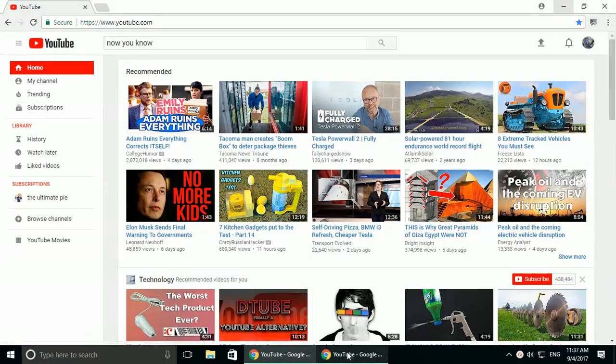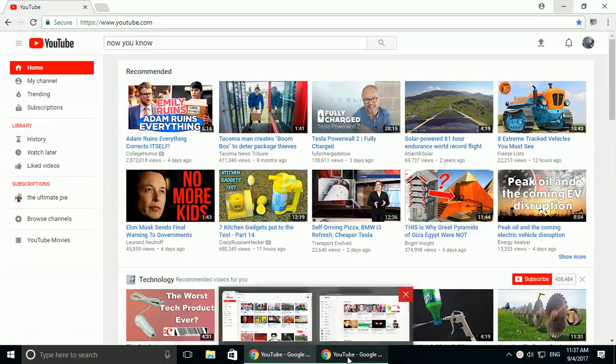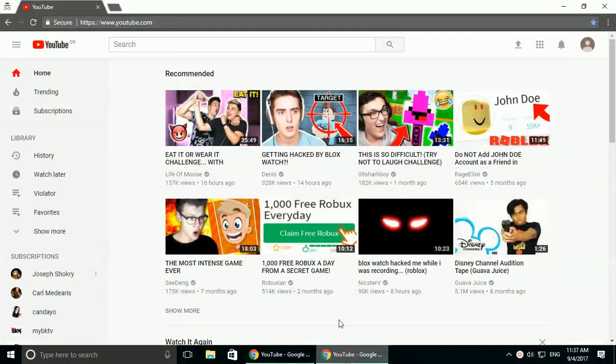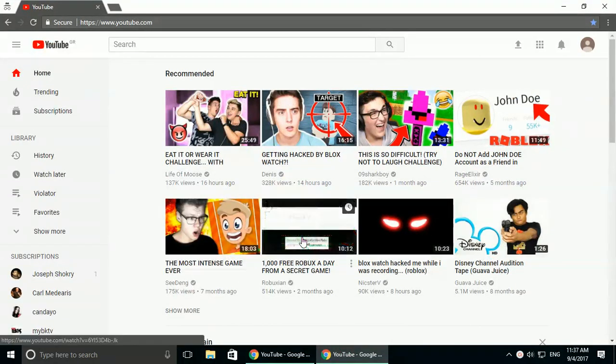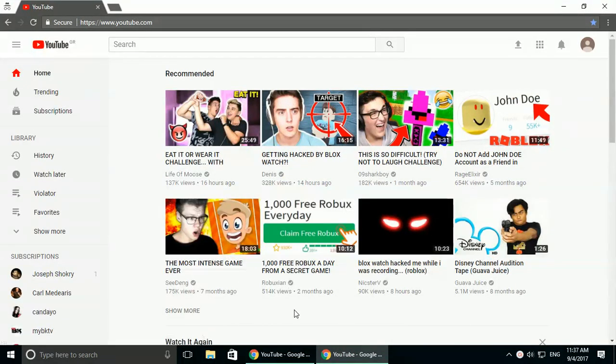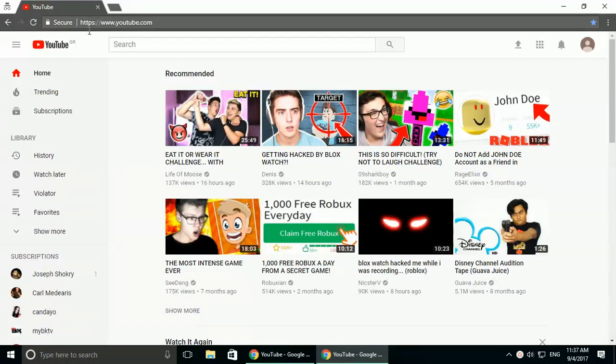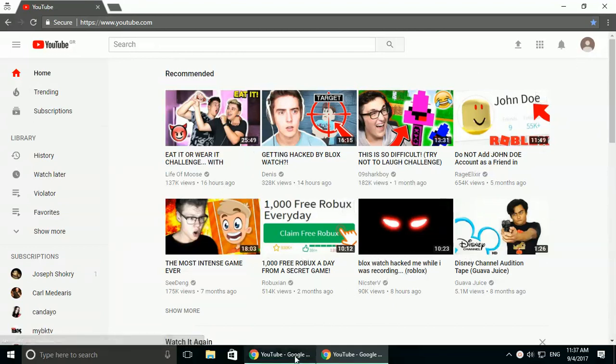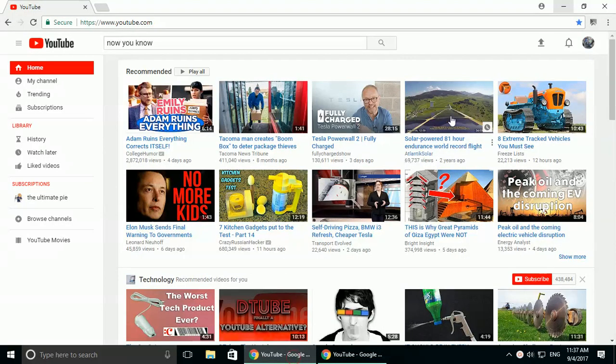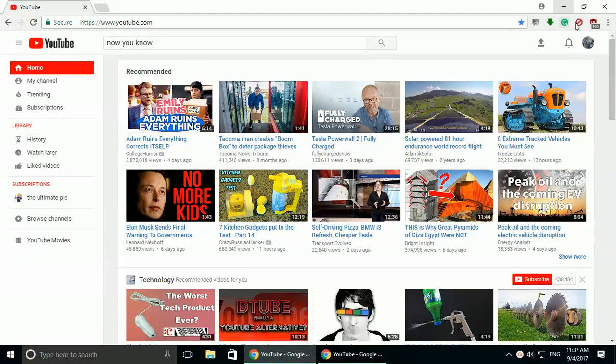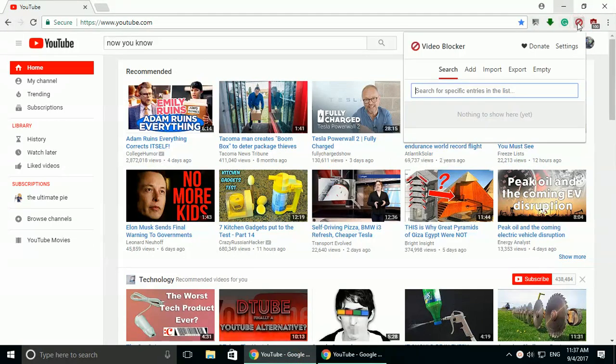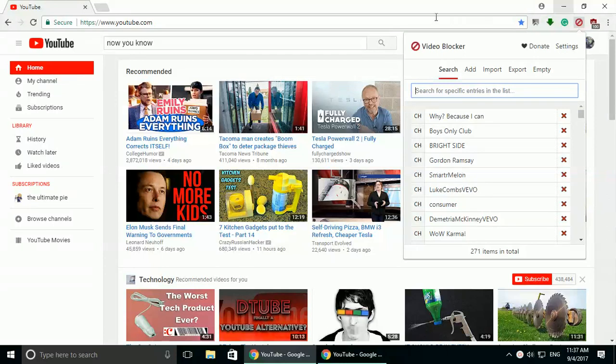Okay, so YouTube updated itself. I'm in incognito with my one account that I let my kids use. And with the new update, my channel blocker isn't working. Video blocker.